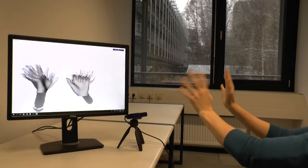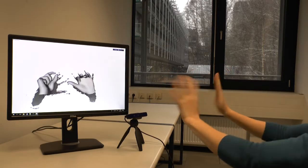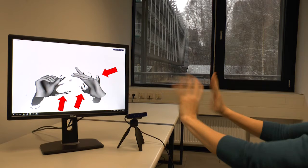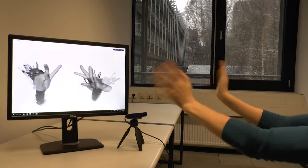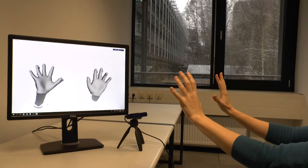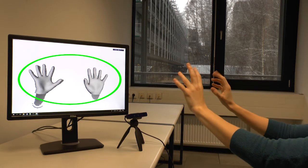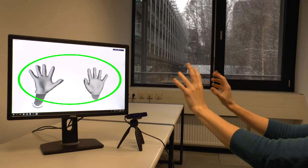Our system struggles with very fast motion that leads to significant motion blur in the depth image, as shown here. Note how the tracking instantly recovers once the depth image quality improves again.